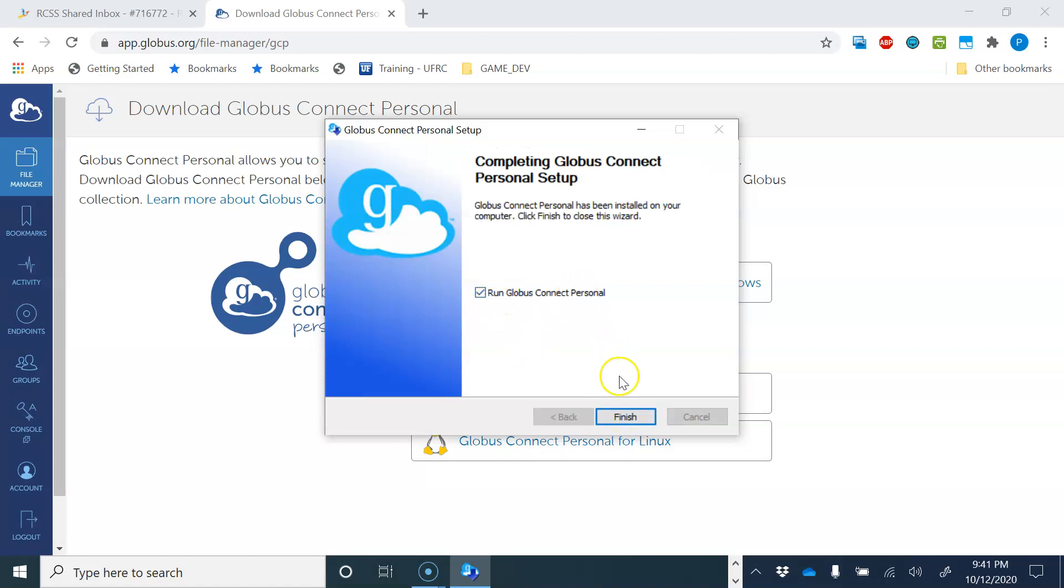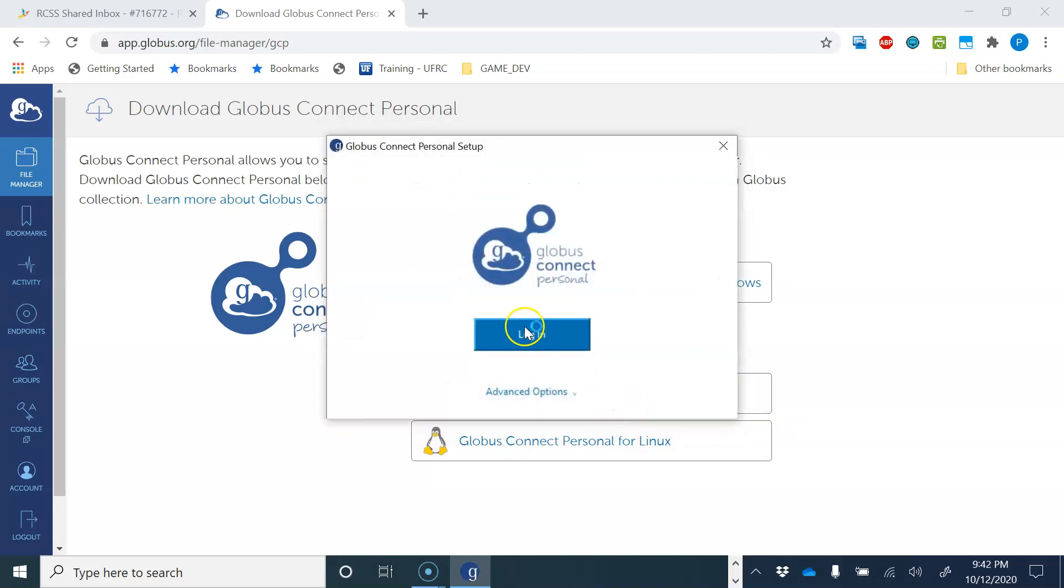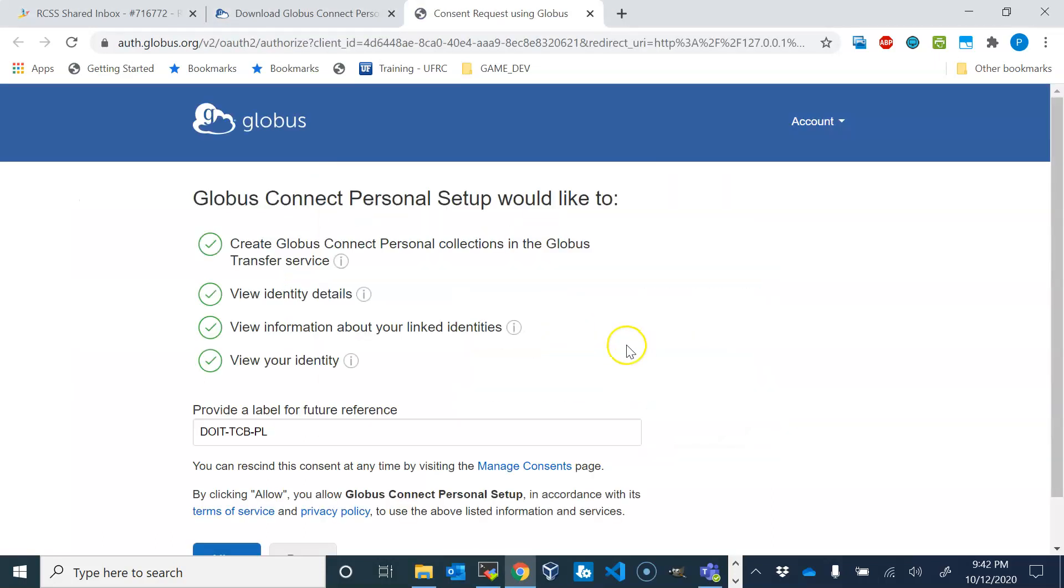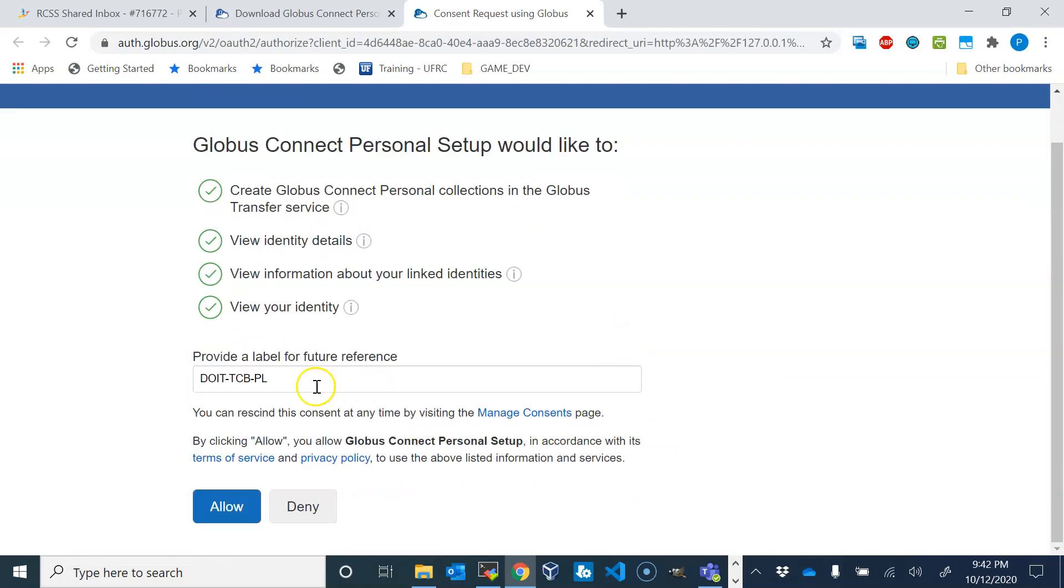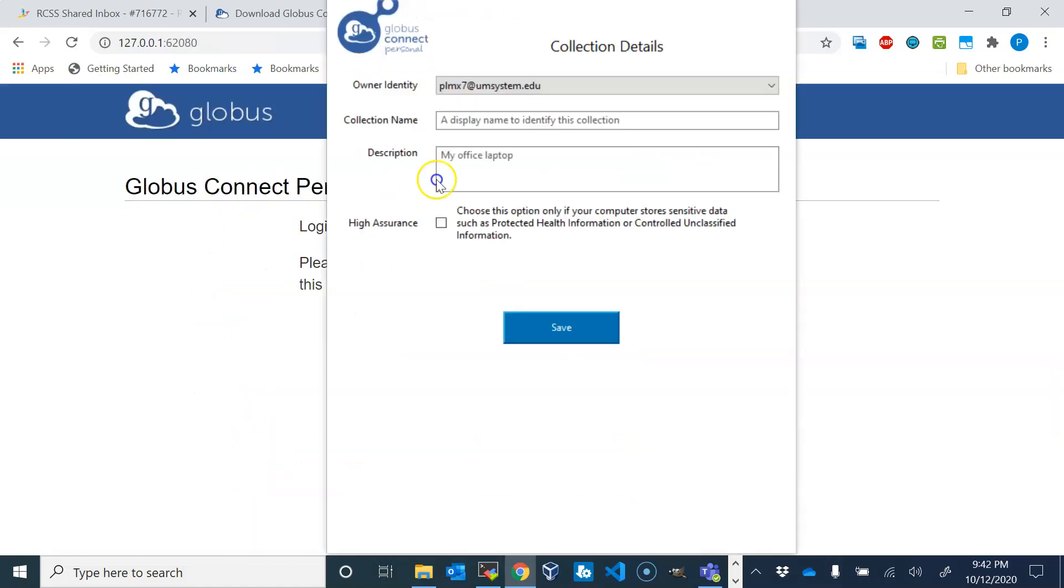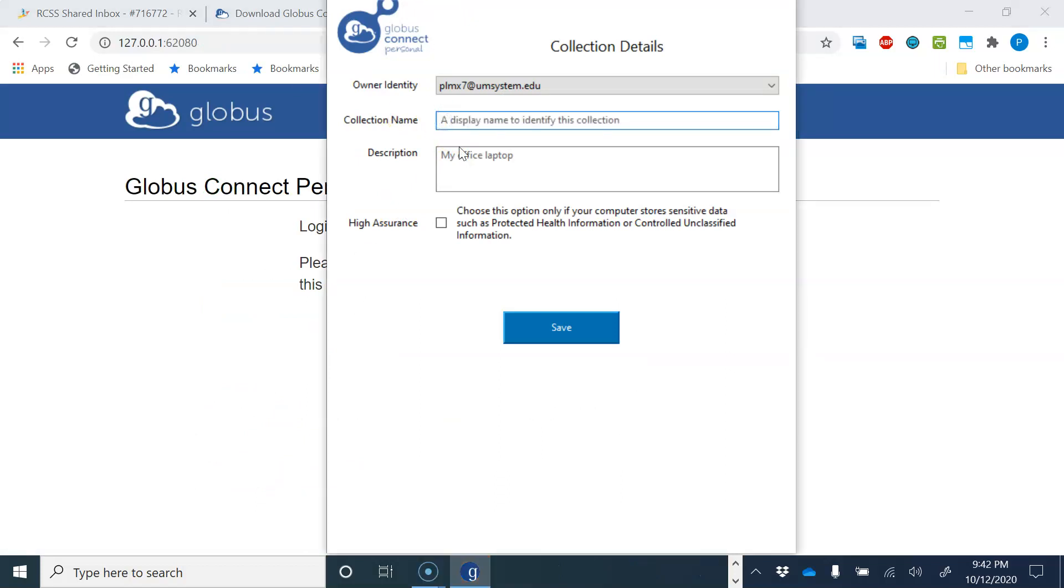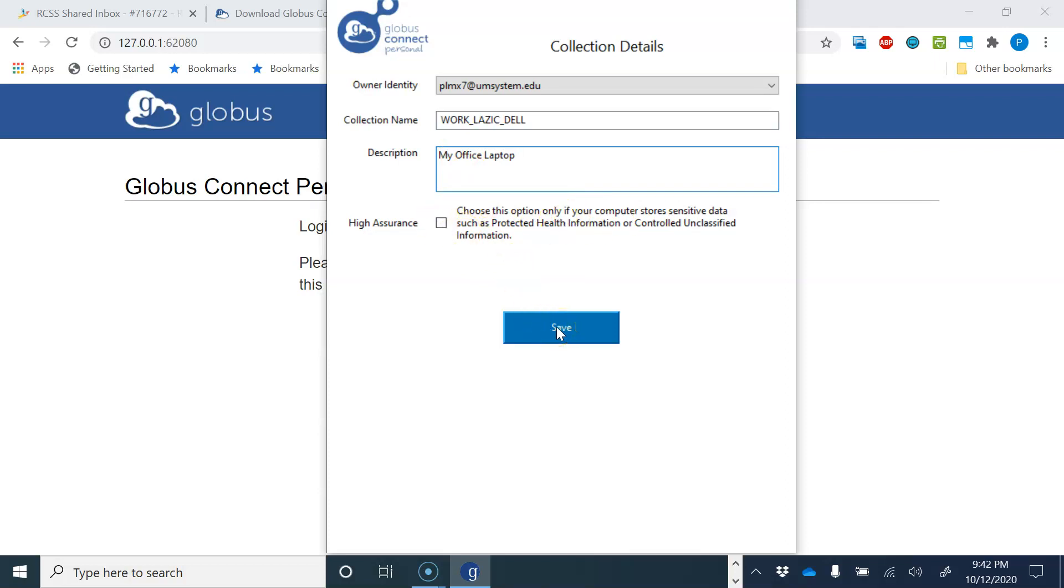This is my default laptop name. I will leave it like that. More important is this collection name under which you will be able to find it from the web page. So put something sensible here like work. I don't have sensitive data so I'll click this.